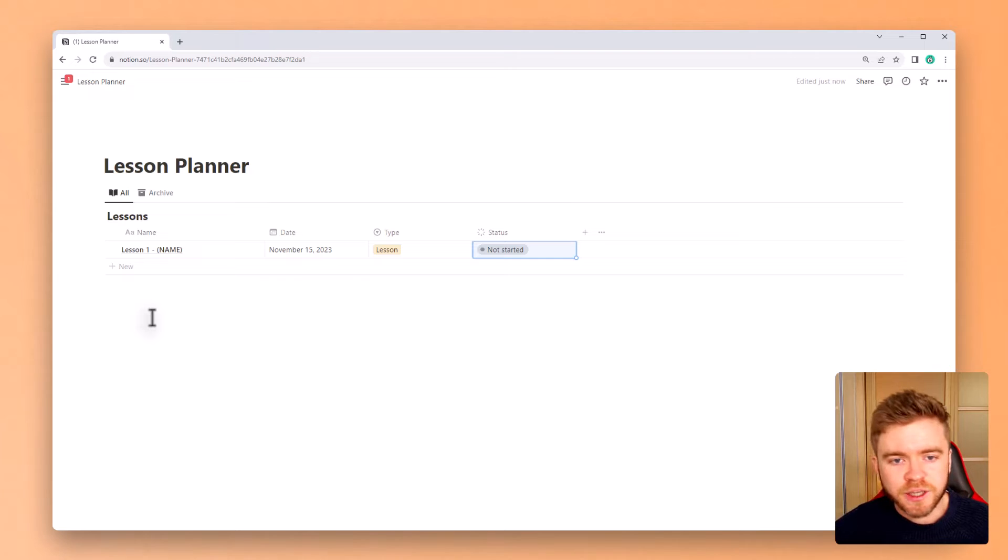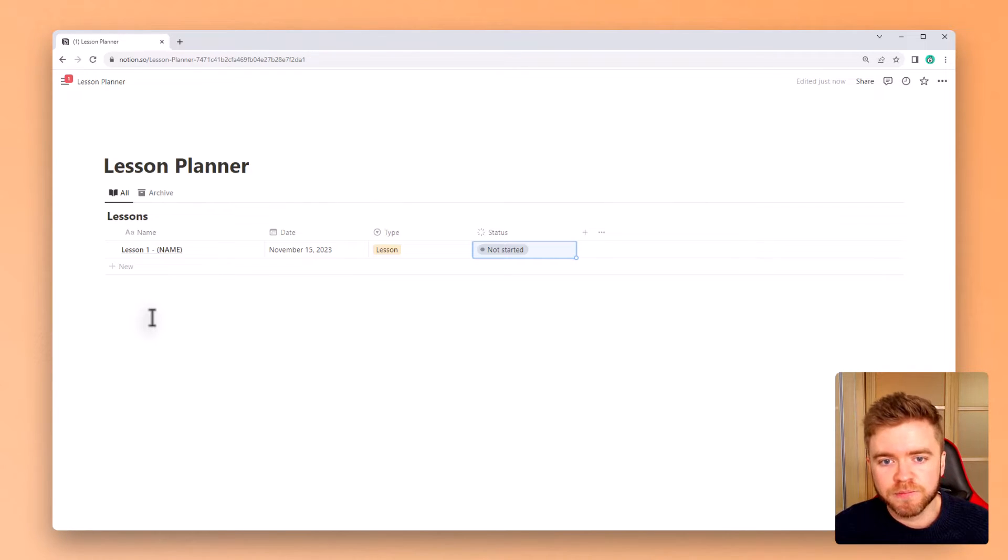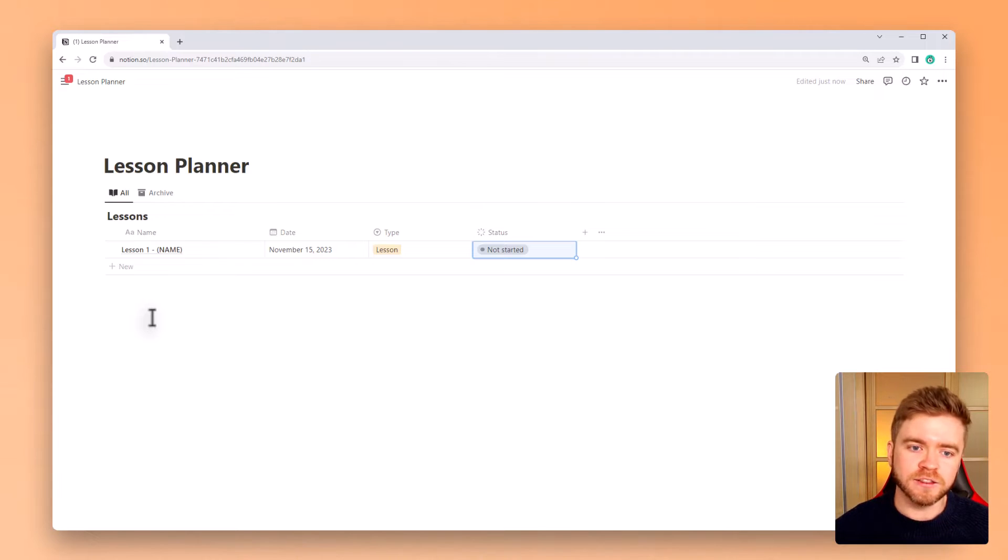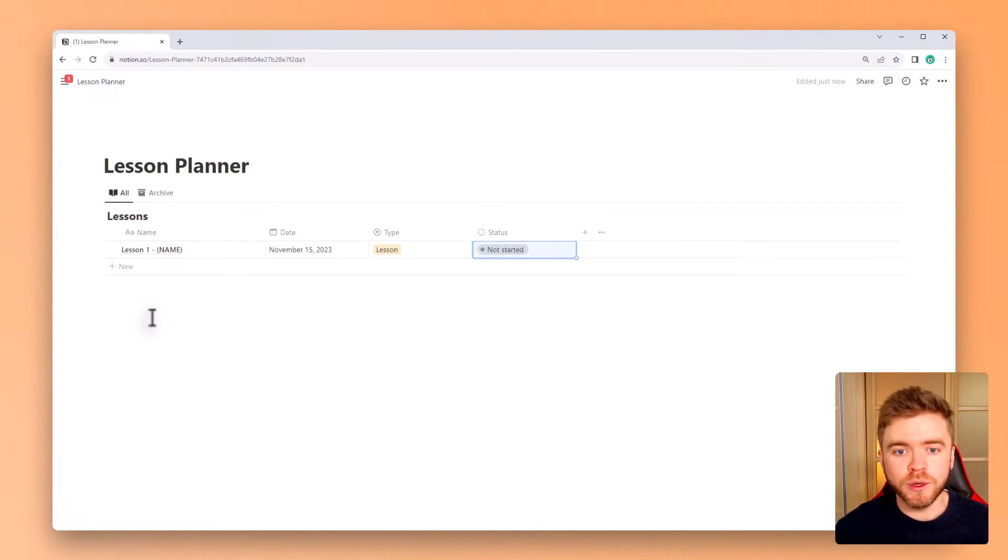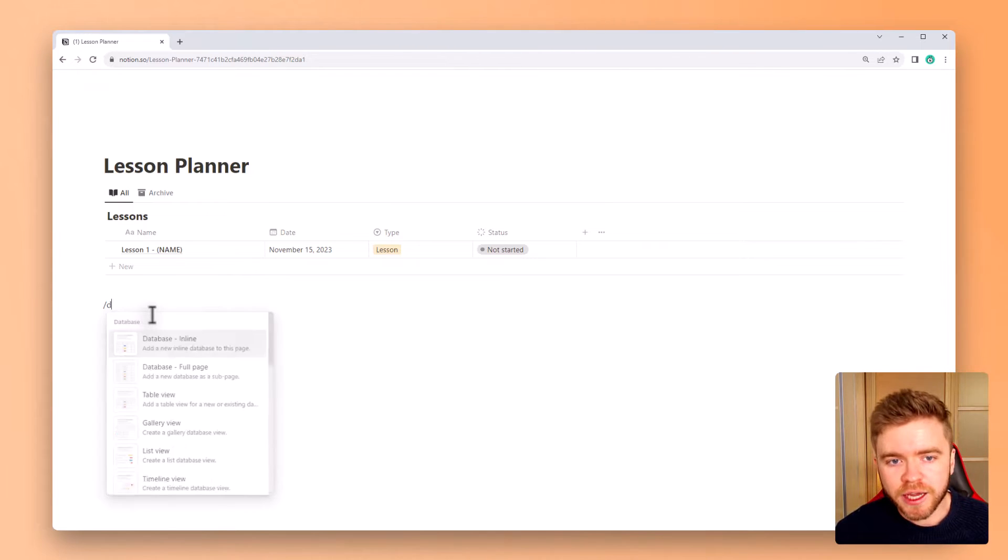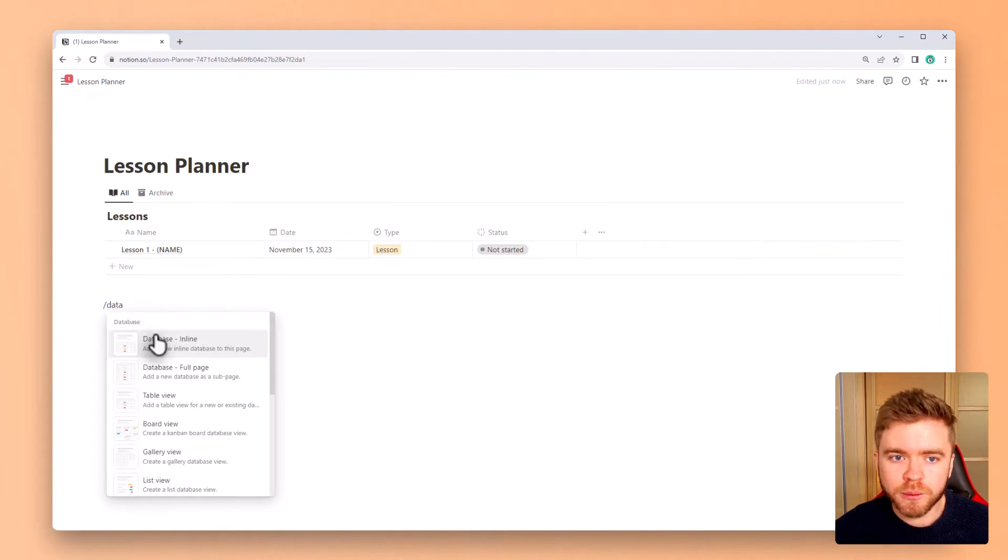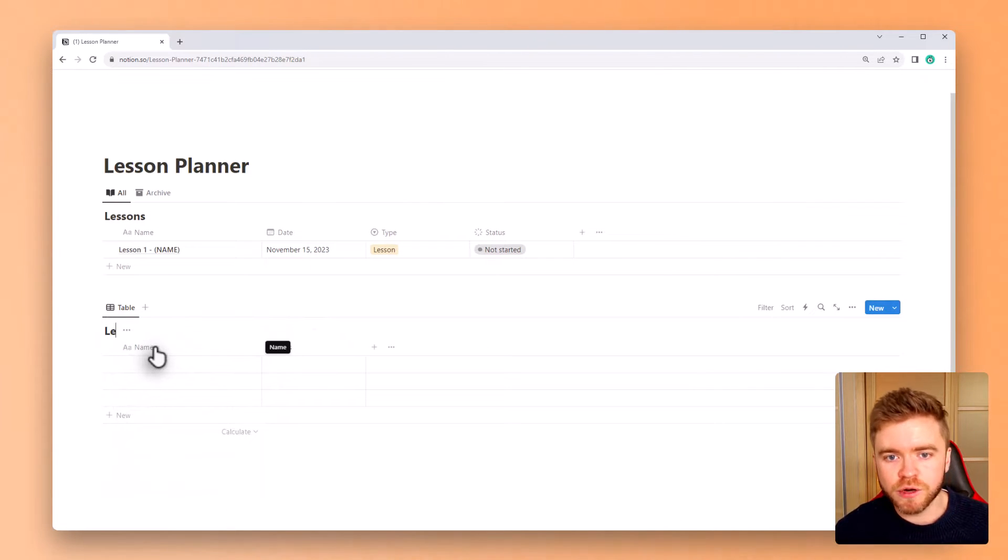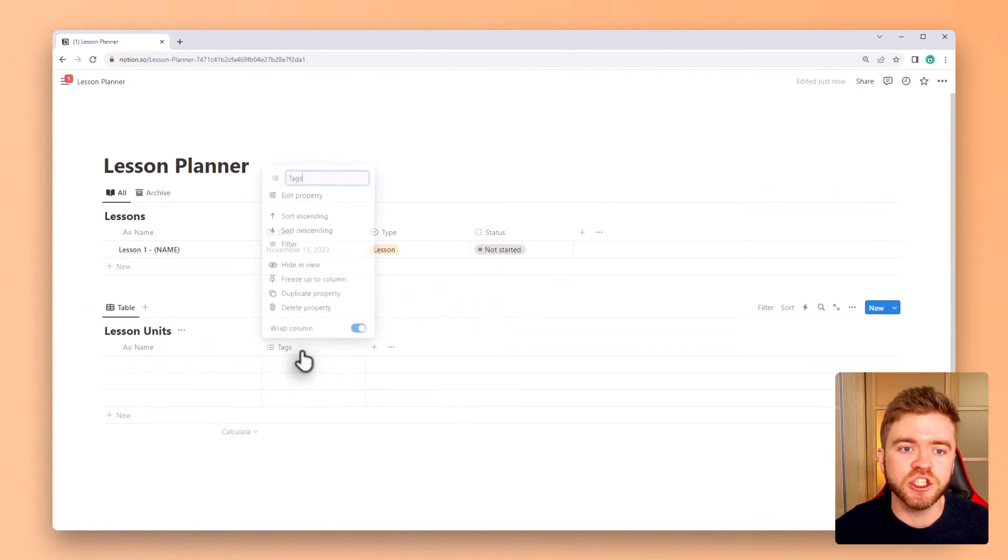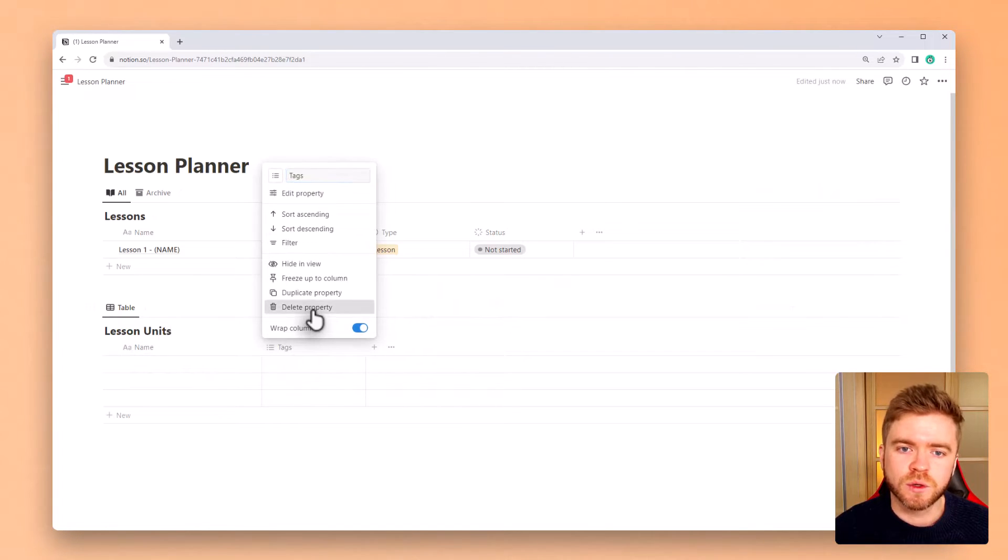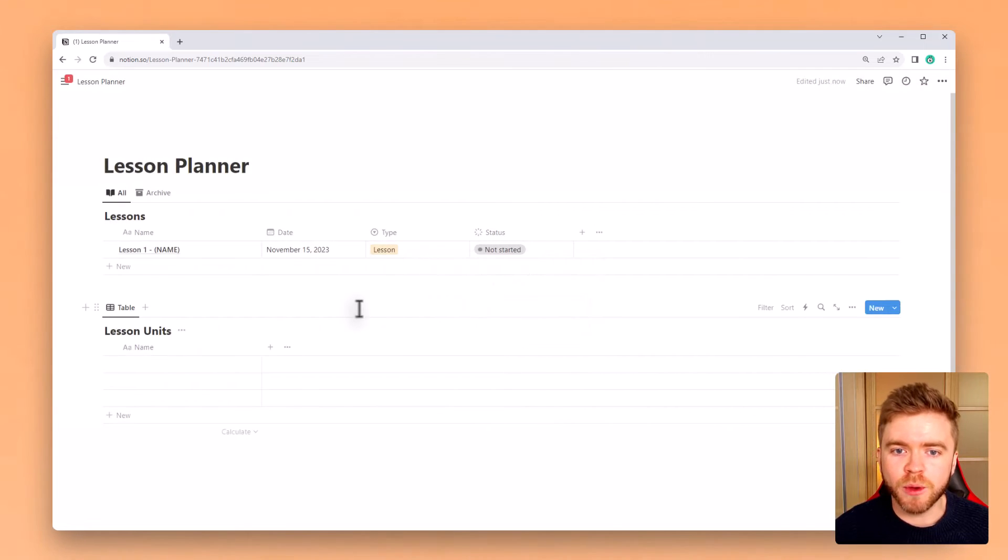The next thing we're going to do is add a new database for lesson units. This will allow us to organize lessons much more easily by grouping lessons together into unit folders. We'll do the same thing as we did earlier by using the slash command to create a new inline database and we'll title this database lesson units. We'll also remove the tag property as well.